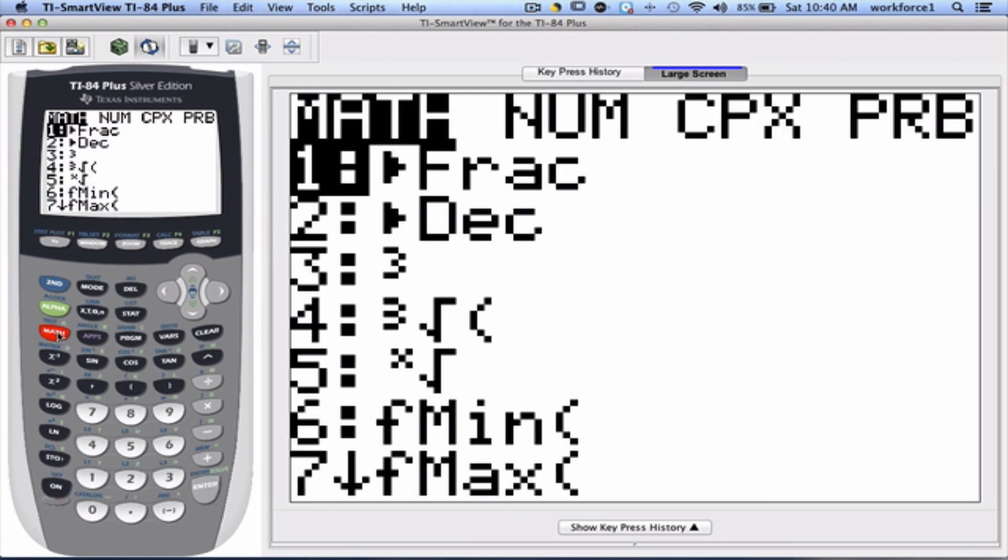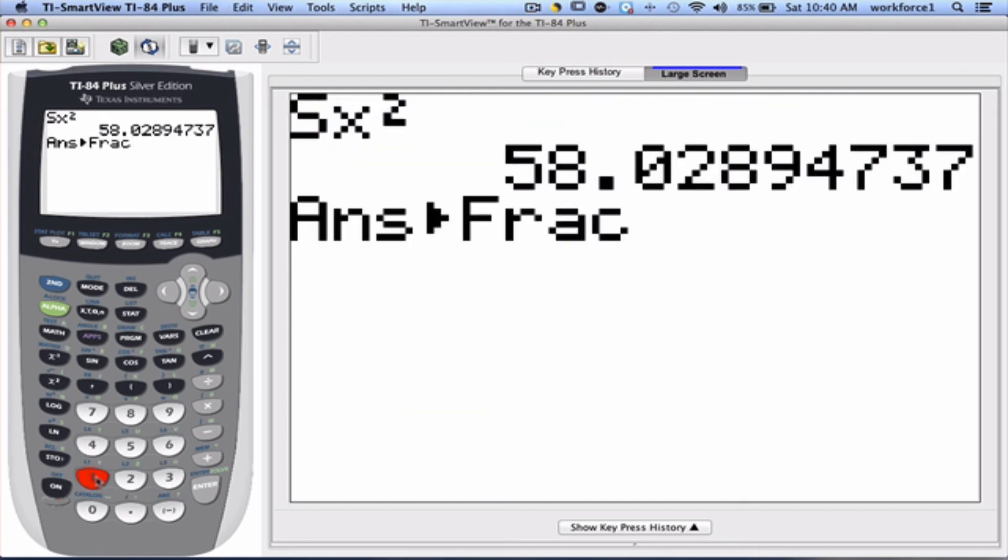And option number 1 allows us to take the last answer and put it in a fraction. So, I'm going to pick 1. Now, we need to execute this command by pressing Enter.